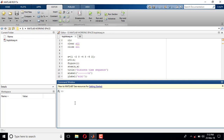Hi guys, welcome back. In this video I will show you how to plot a sine wave in MATLAB. In order to plot any signal we should have two variables: one is the independent variable and the other one is the dependent variable. The formula for a sine wave in terms of time is x(t) = A * sin(2*pi*f*t), where A is amplitude and f is frequency.